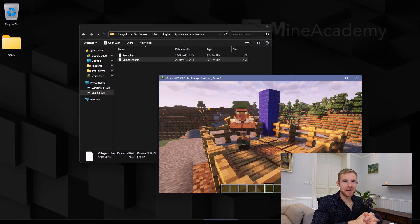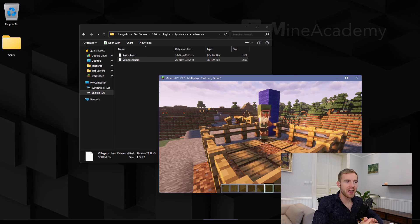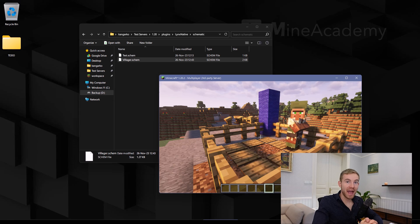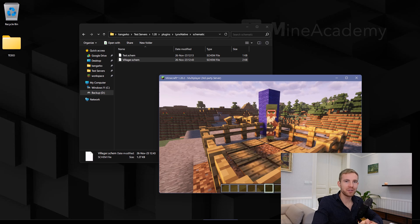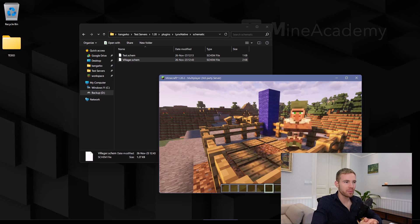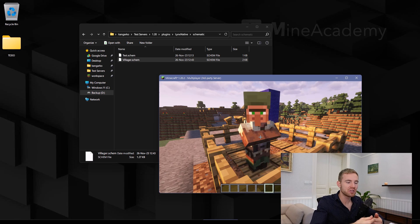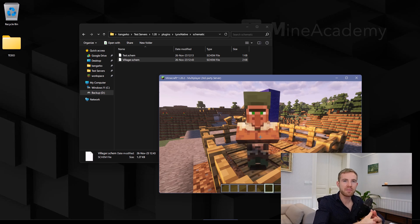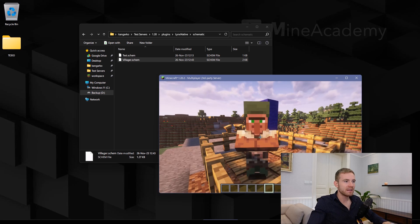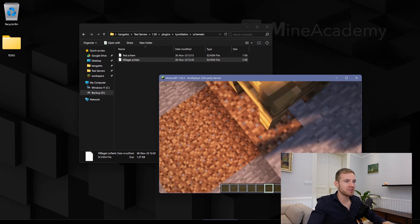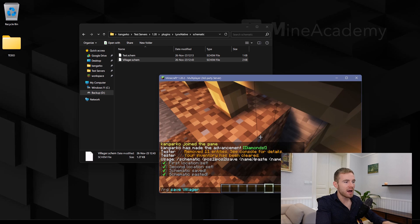Hello everybody and welcome to another Minecraft plugin development tutorial series. Today we are going to be looking at WorldEdit and how to hook into it as a library and how to manipulate schematics. This is going to be really useful if you have, for example, a minigame plugin and you need to automatically reset its map after each round. We have a sample villager right here — I'm going to demonstrate what I mean.